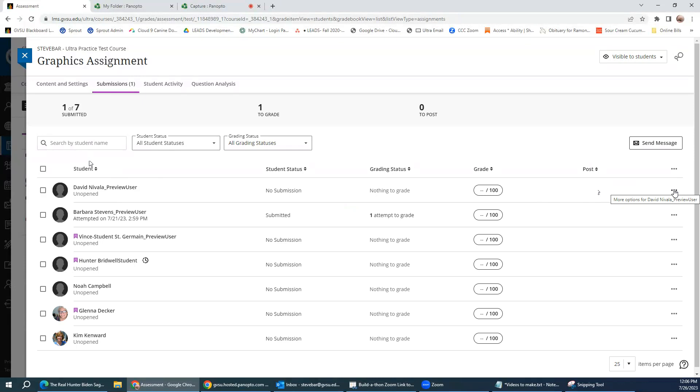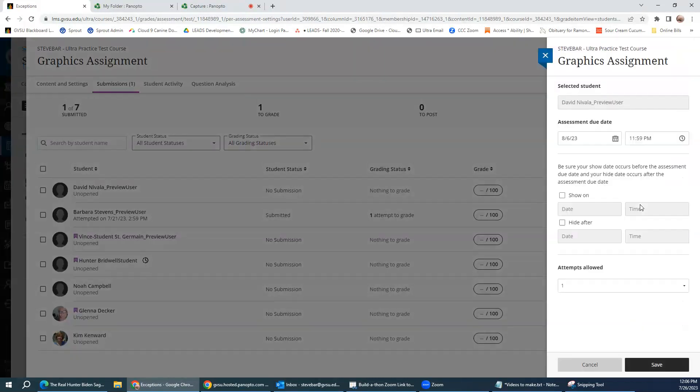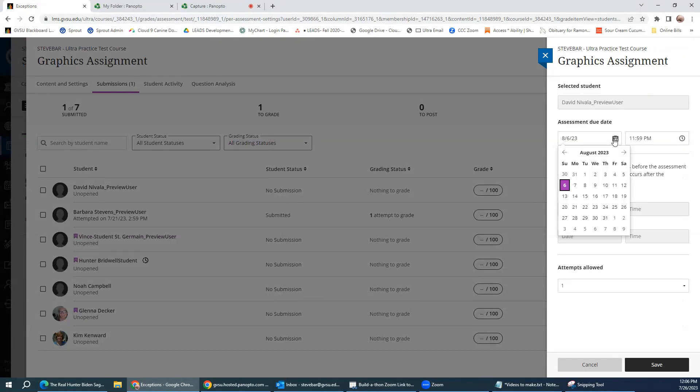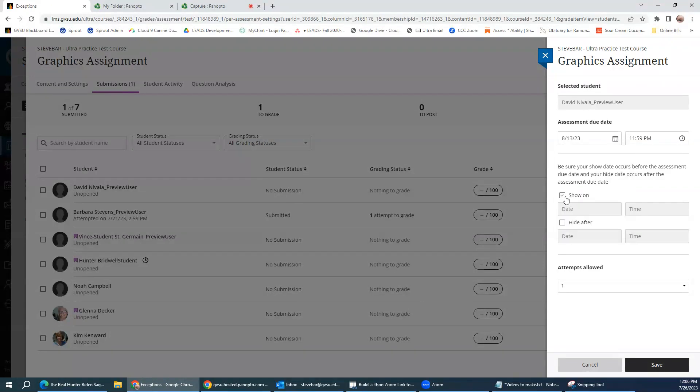So if we click on the three dot menu, we'll see add or edit exceptions. So it gives the name of the student and here's the due date for the assignment. So I've decided this particular student is going to have extra time. So instead of it being due on August 6th, I'm going to change the due date to August 13th. So that student gets an additional week.